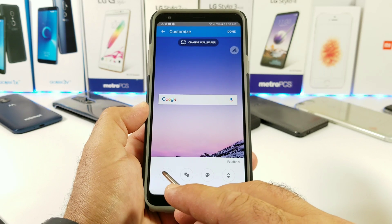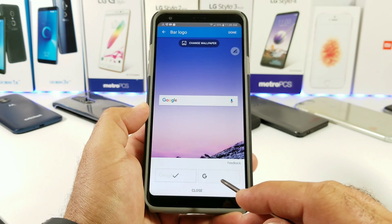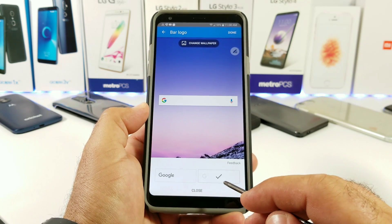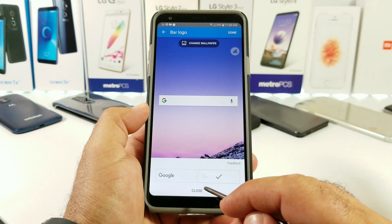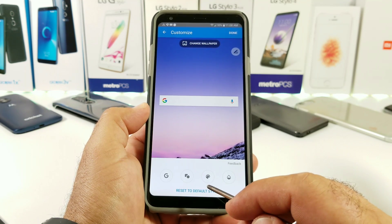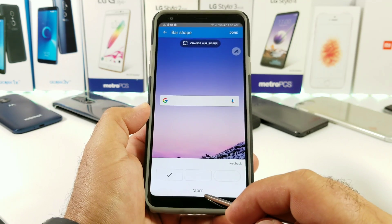I'm going to go through each and every one. The first option is where you can either have a solid G or the word Google spelled out on your Google search bar. Click Close when done.